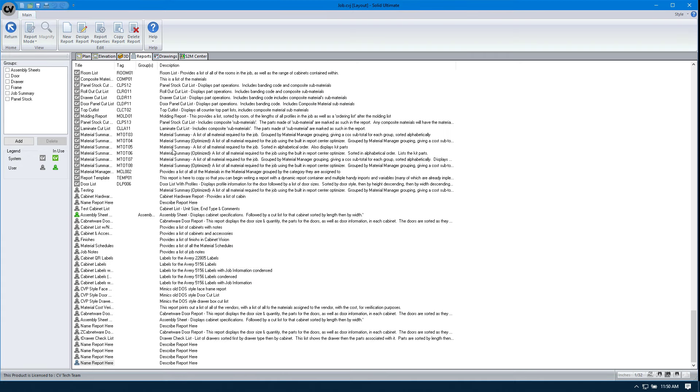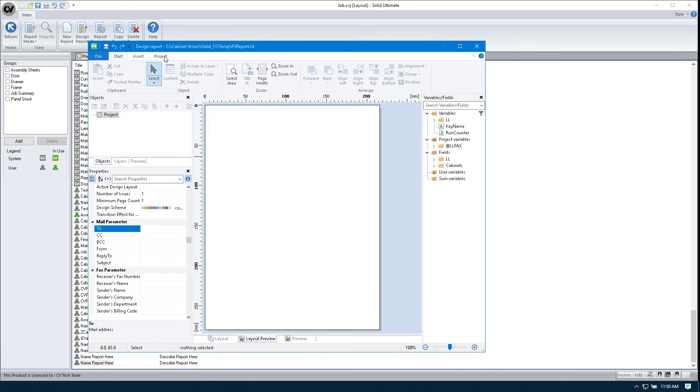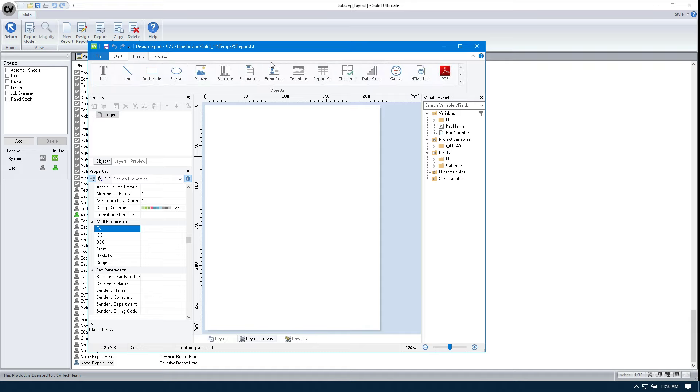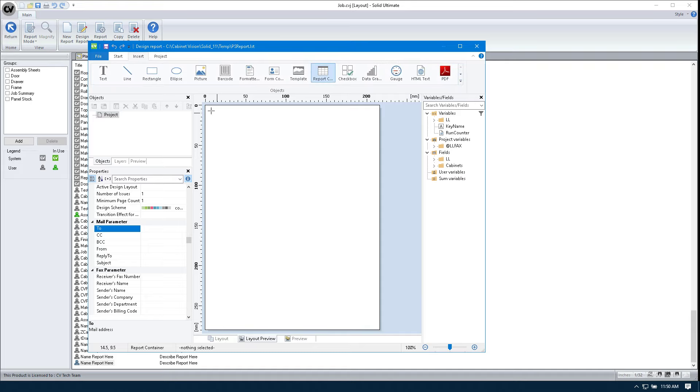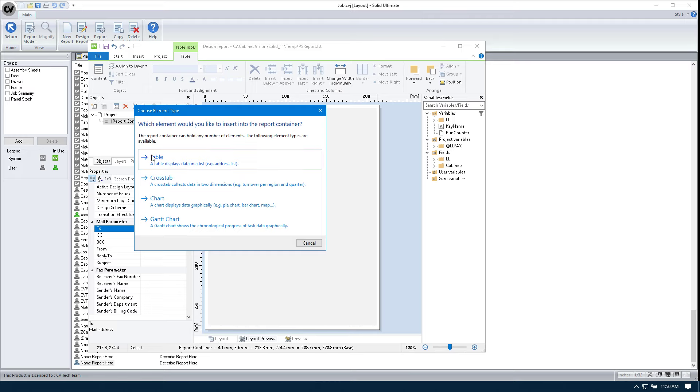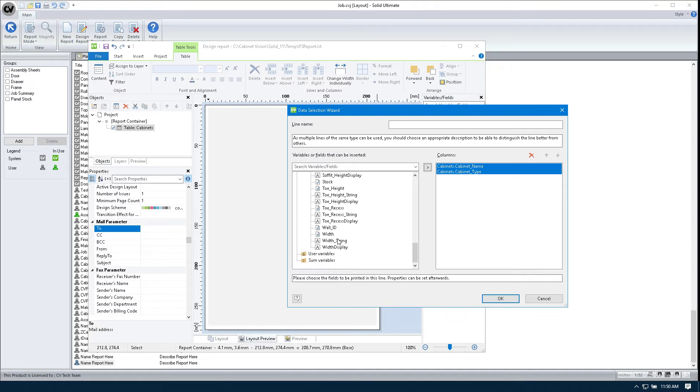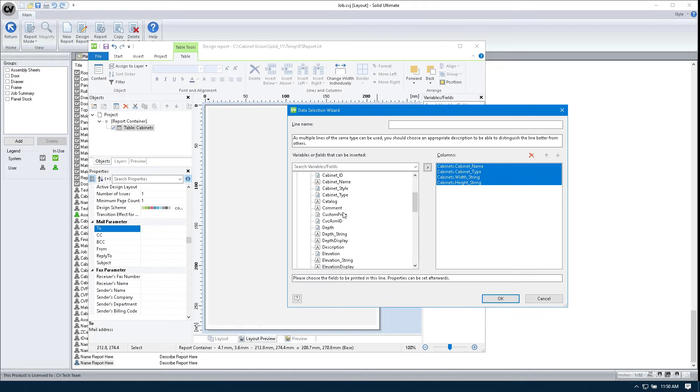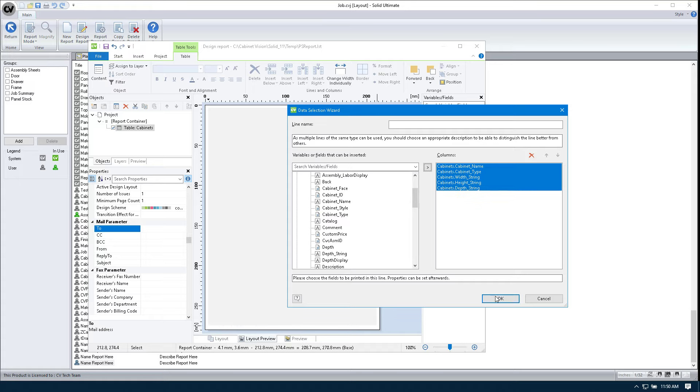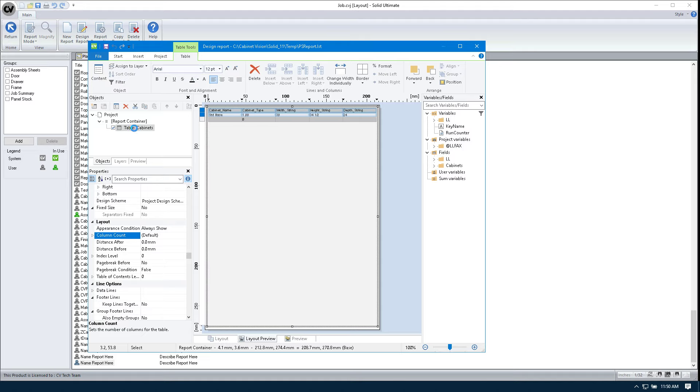And then we're going to create the base report container. So I'm going to toss this in here. Just draw one out. And table. And we're going to use cabinet name, cabinet type, width string, height string, and depth string. I'm going to hit OK. And you can see that I have a basic table.